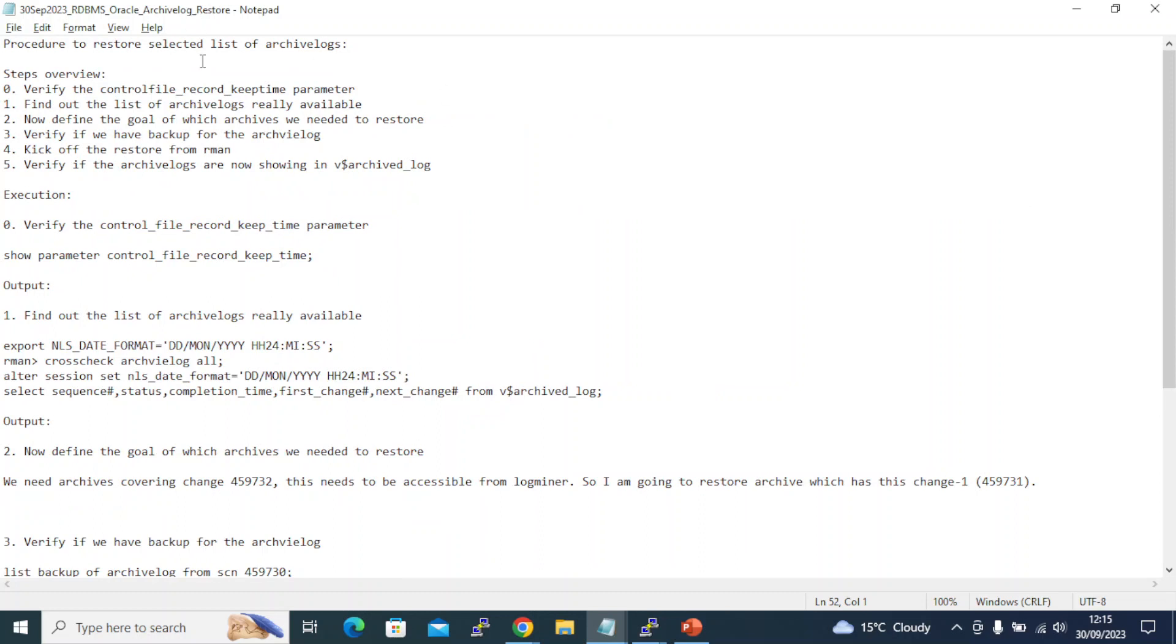First of all, we need to restore an archive log. There are situations where you need to perform a database restore and recovery, or you need to look back in the past to examine what DML operations have happened using log miner. Many replication utilities rely on archive logs. At times you may have a standby configuration with a gap to fix, and you have a backup of the archive log you can use to restore and get your standby back in sync.